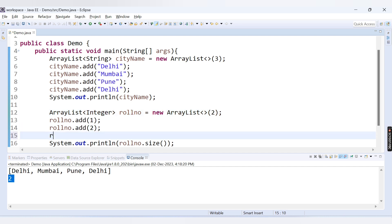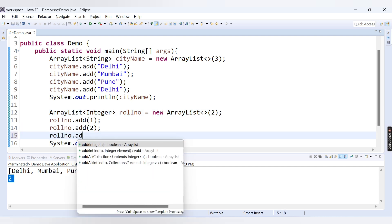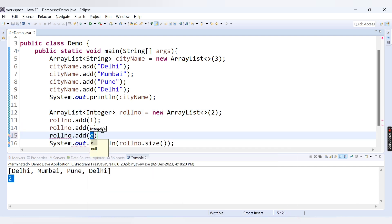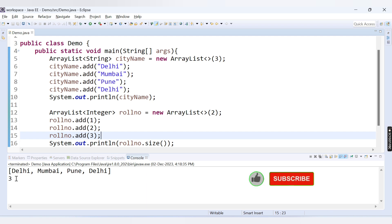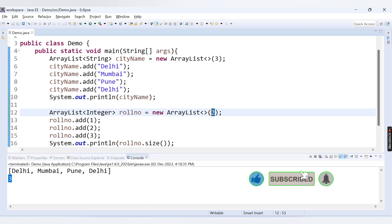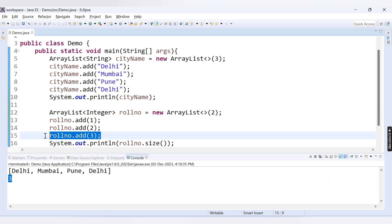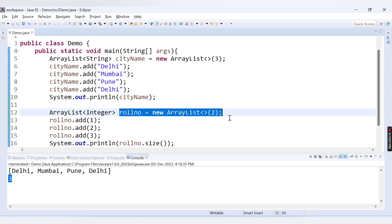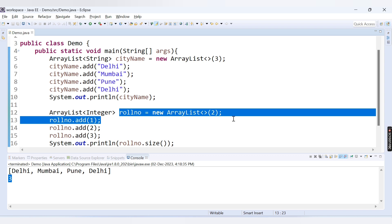What if I add the third element here? rollNo.add(3). Now let's run this code. Here we are getting size as 3. So even though we have provided the capacity 2, we are providing the third value. Internally the capacity of this ArrayList will be increased.